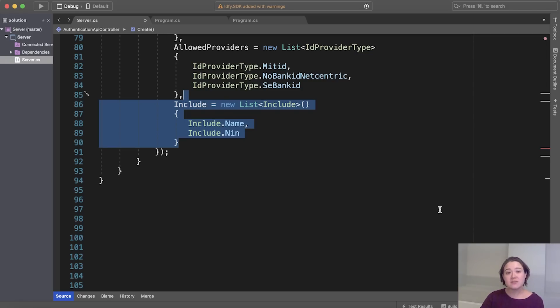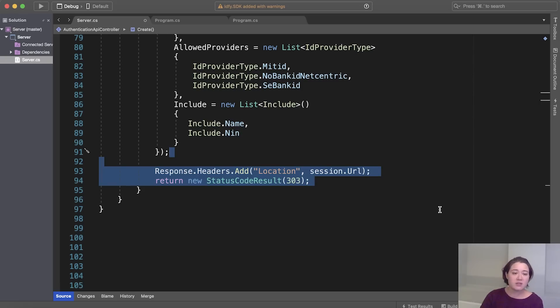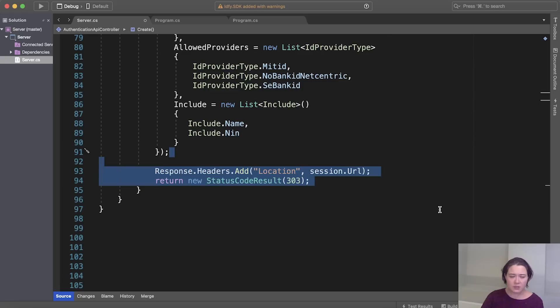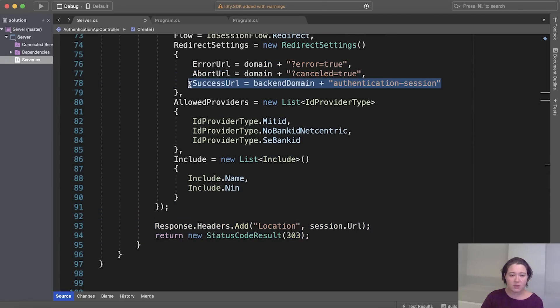So now the session is created and we can redirect the user to the session URL so they can start their authentication flow. This redirect can be done in a bunch of different ways, but we use a standard way with a 303 HTTP status code and set the header for the redirect location.